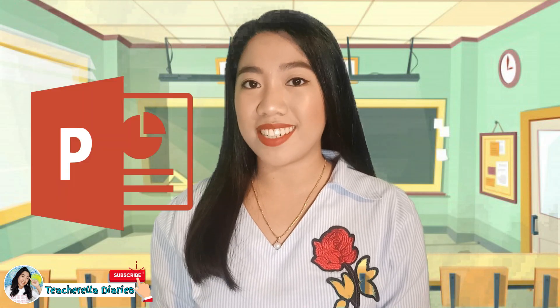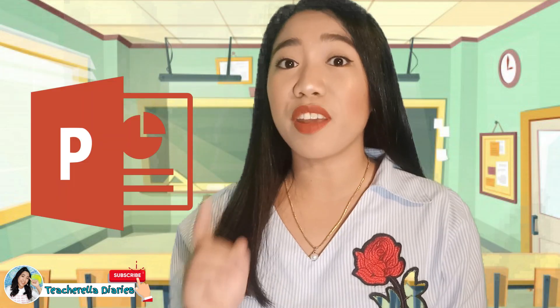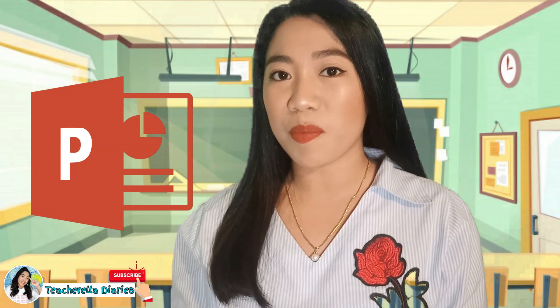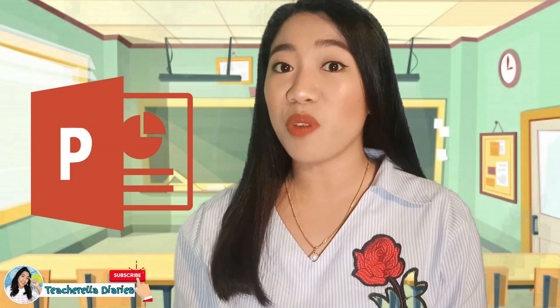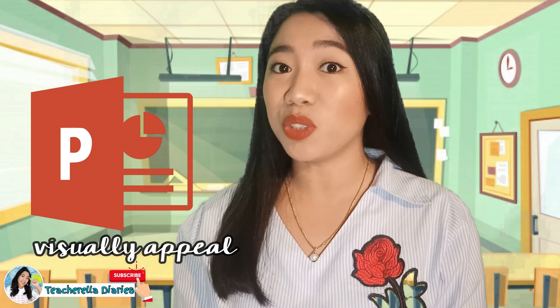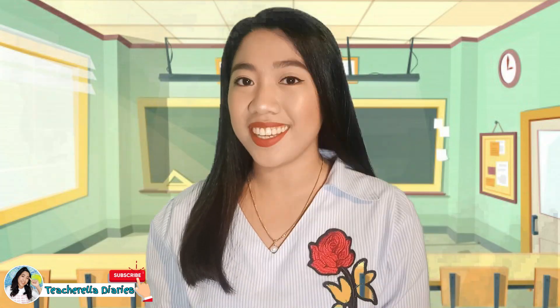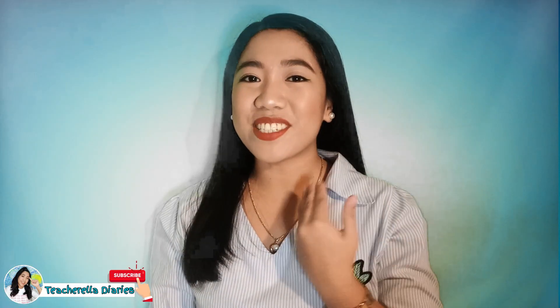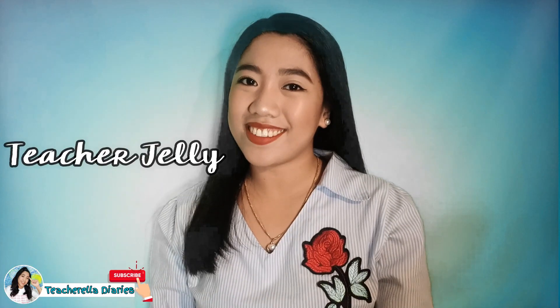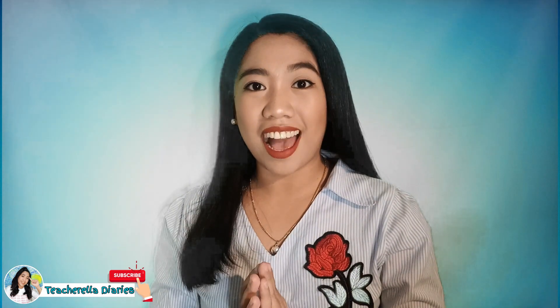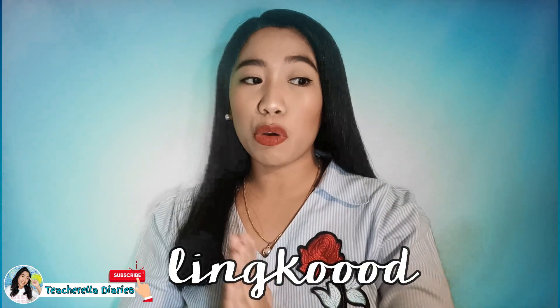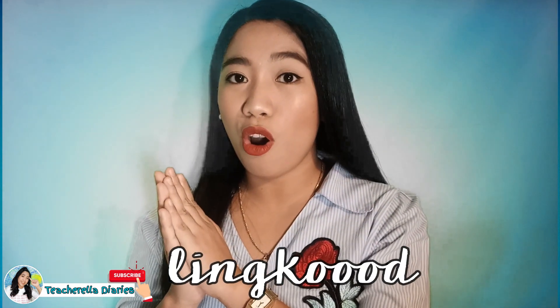I'm sure everyone knows how to make a PowerPoint presentation, but if you want to step up the game and make a visually appealing kind of presentation, just keep on watching. Hi there, it's me again, Teacher Jelly, ang inyong teacher-relang lingkut!